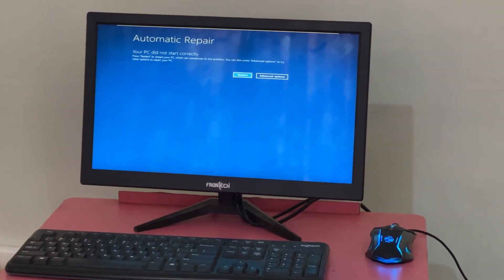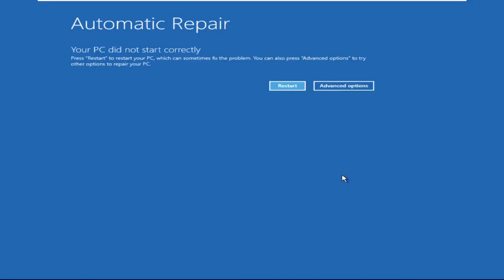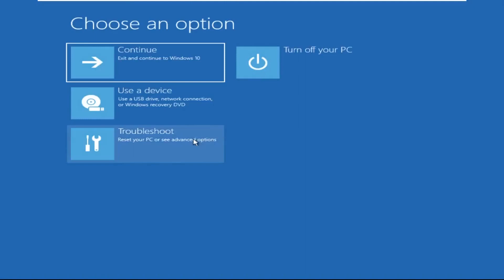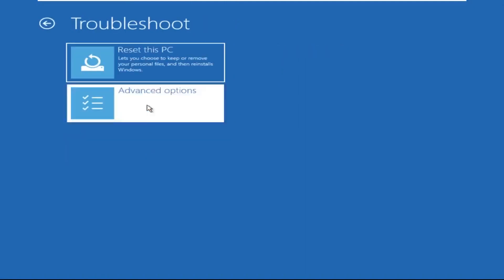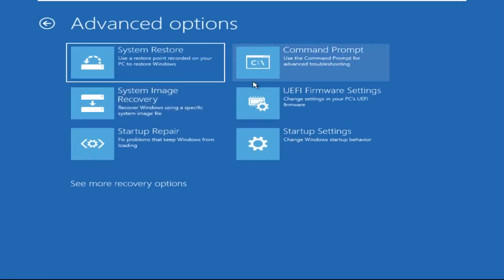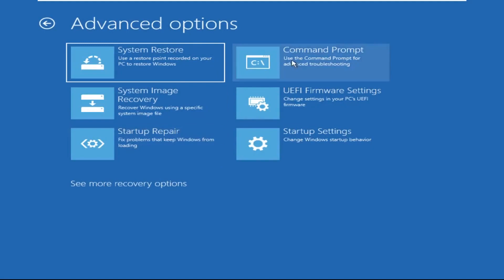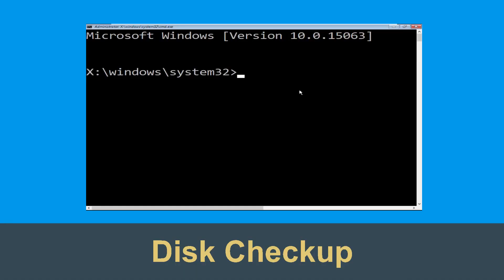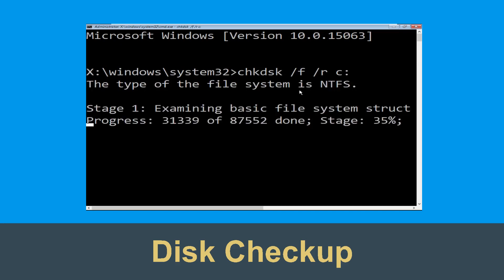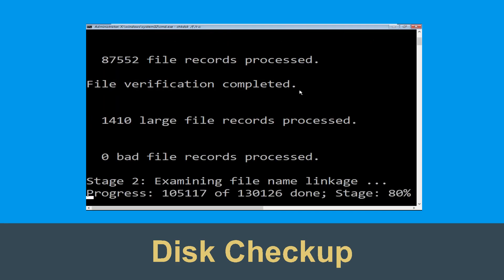Let's begin. Click on Advanced Options, then select Troubleshoot, then select Advanced Options again, and click on Command Prompt. Now execute this command carefully: type chkdsk /f /r c: and hit Enter.